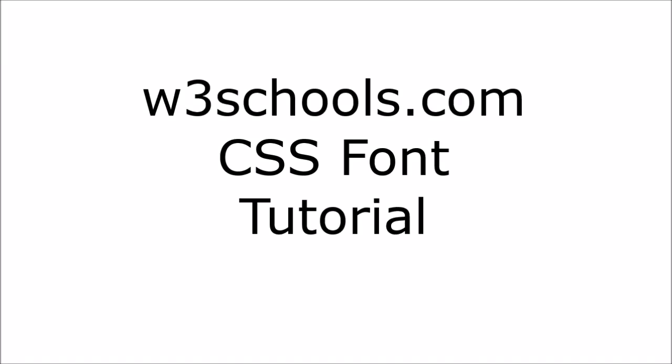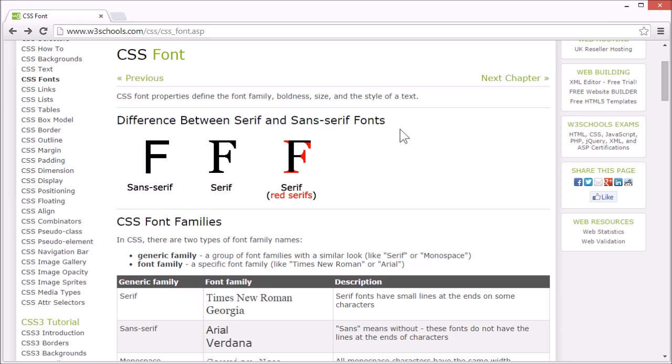Welcome to the W3Schools CSS font tutorial. CSS font properties define the font family, boldness, size and style of a text.